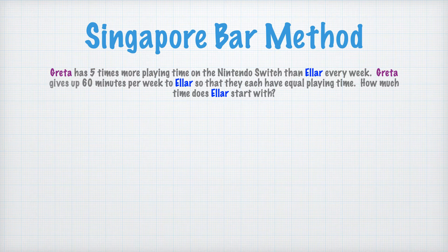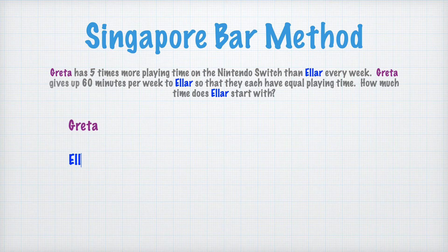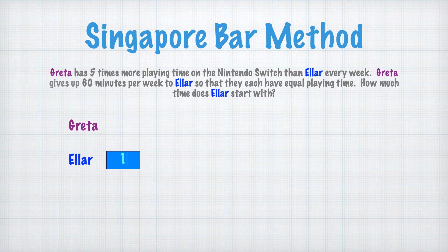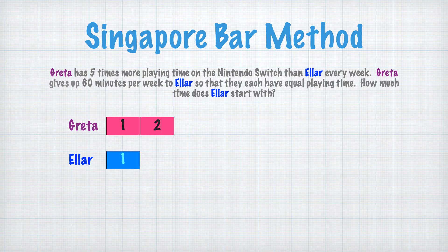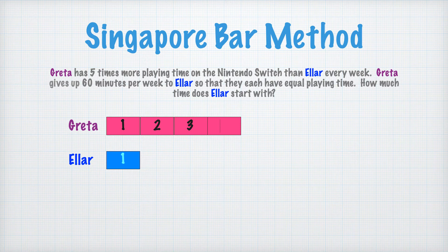So at the beginning, they each have uneven playing time per week. We have two players here, Greta and Eller. We're gonna give Eller one bar and we're gonna give Greta five times more than Eller, so we're gonna give her five bars of equal size.